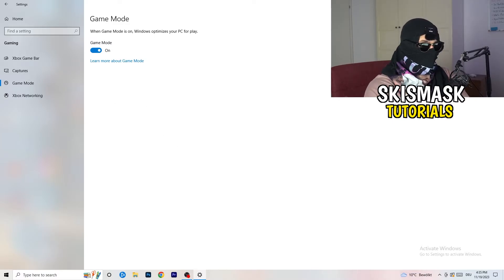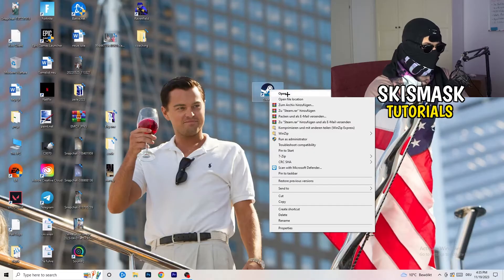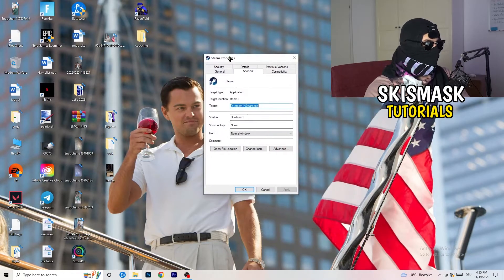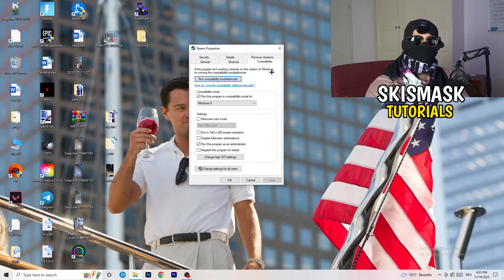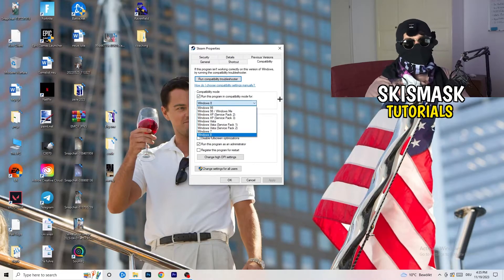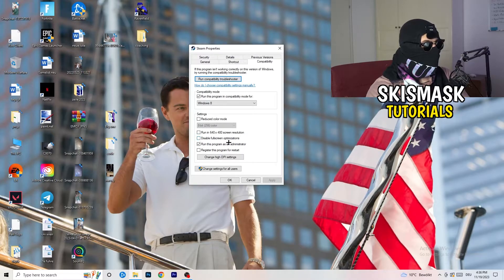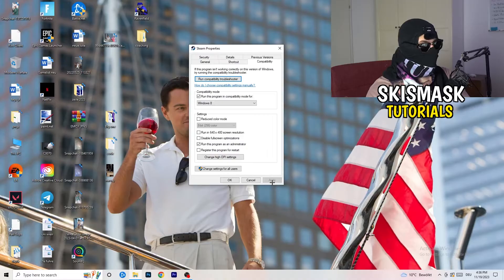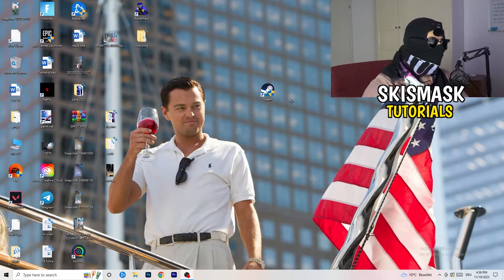Once you're finished with that, go to your launcher — for me it's Steam. Right-click and go to Properties. Click on the Compatibility tab and copy these settings: enable 'Run this program in compatibility mode for' and select the latest Windows version available (for me it's Windows 8); disable Reduce Color Mode; disable Run in 640×480 screen resolution; disable Disable Full-Screen Optimizations; enable Run this program as an administrator; and disable Register this program for restart. Click Apply and OK, then restart your PC.